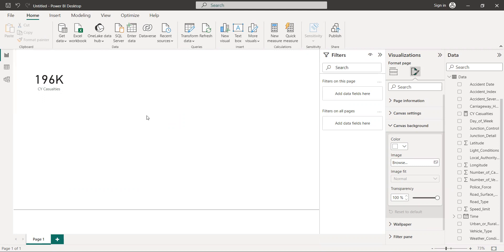So guys, this is right here and we are going to use it. Before we do that, just one second — I want to show you something. Where I want to show you guys, let's find out and do this again.